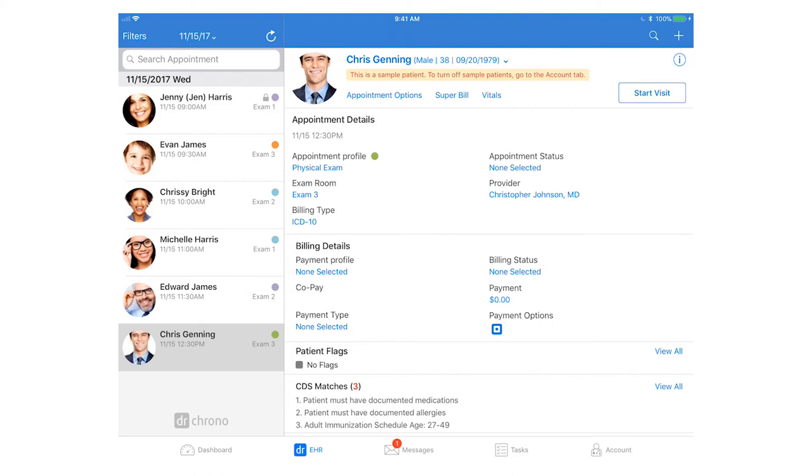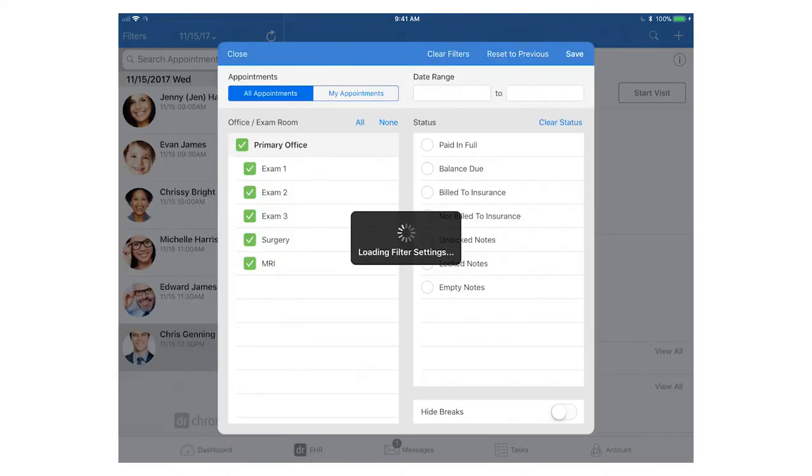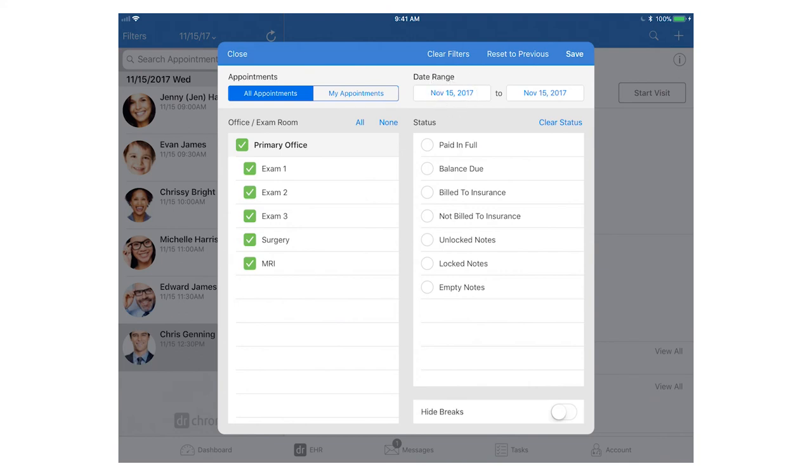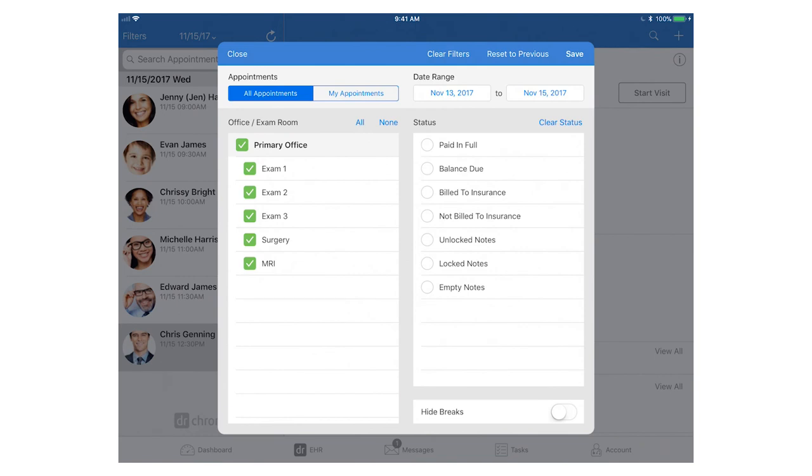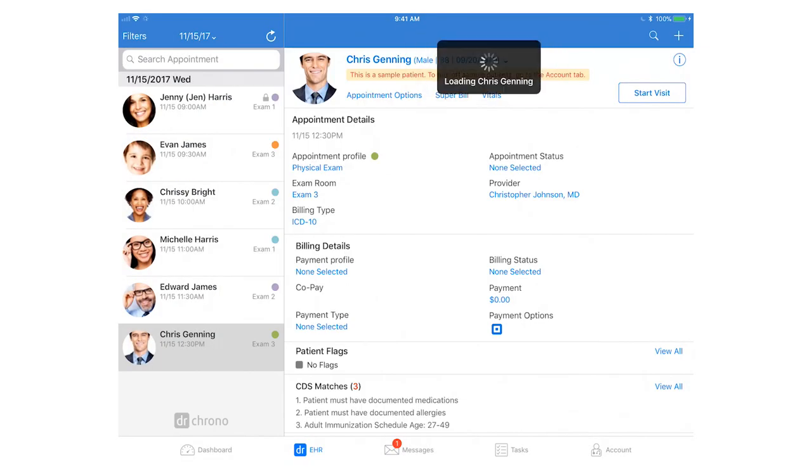You have filters available in the very top left-hand corner where you can filter by what kinds of appointments you want to see in that menu on the left. You can filter by a specific date range as well as what offices and exam rooms you want to be looking at the appointments for. Hit save to apply these filters.